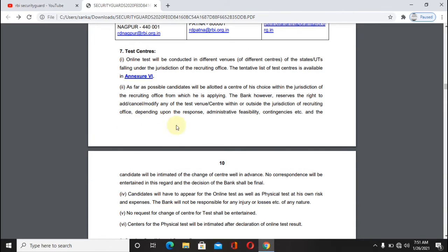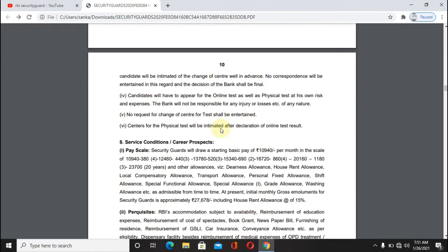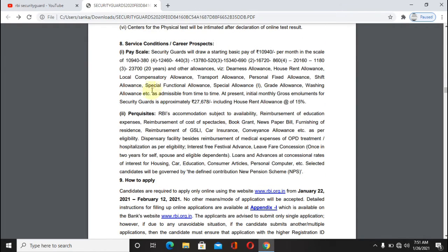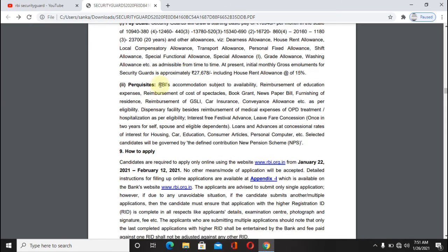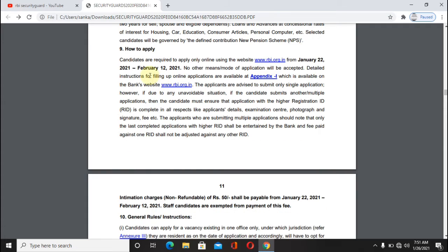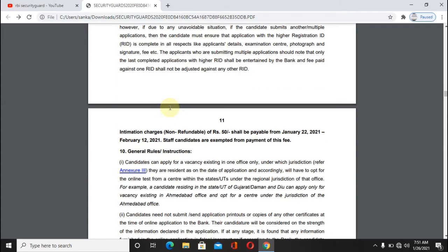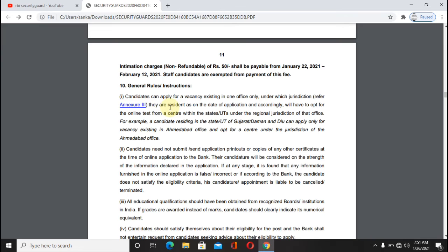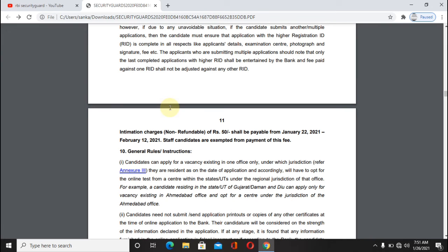The online test centers are listed in the notification. Here we are looking at how to apply for online applications. The link is provided in the description — click on the link to access the online application portal and fill in your app profile.